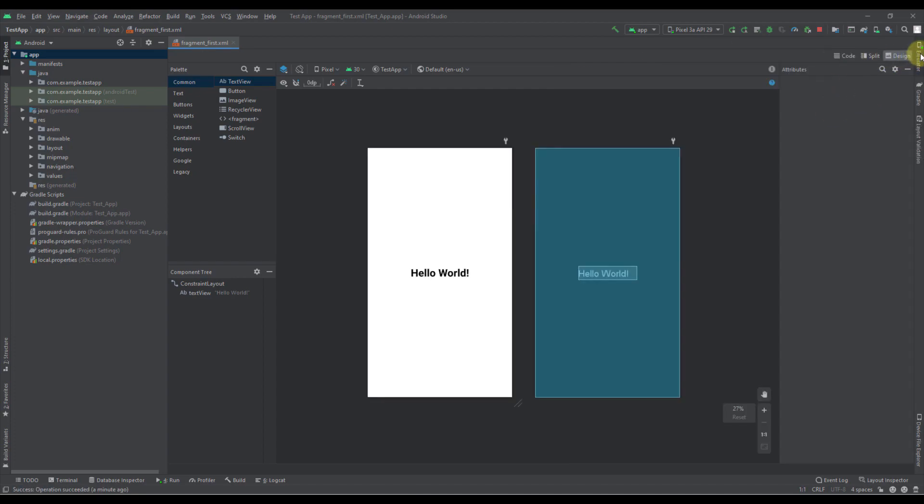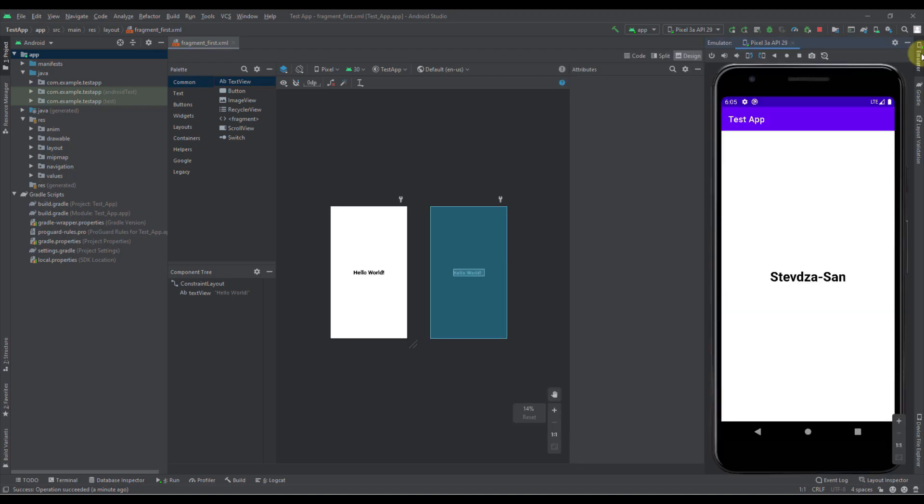And now it will be easier for us to just open that emulator whenever we want. So as you can see it's very easy.